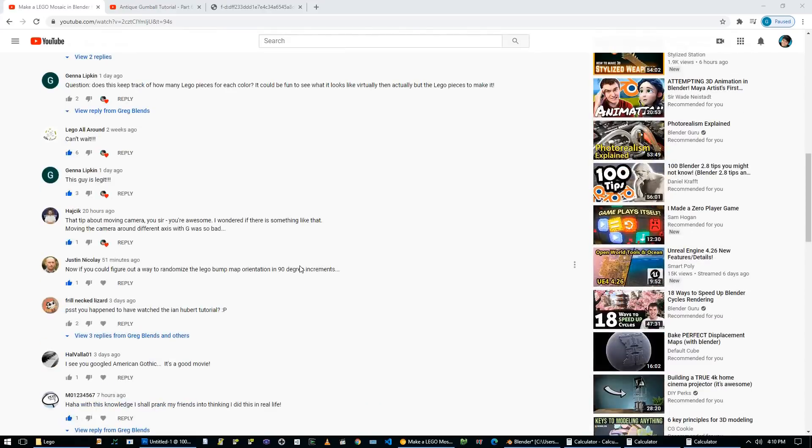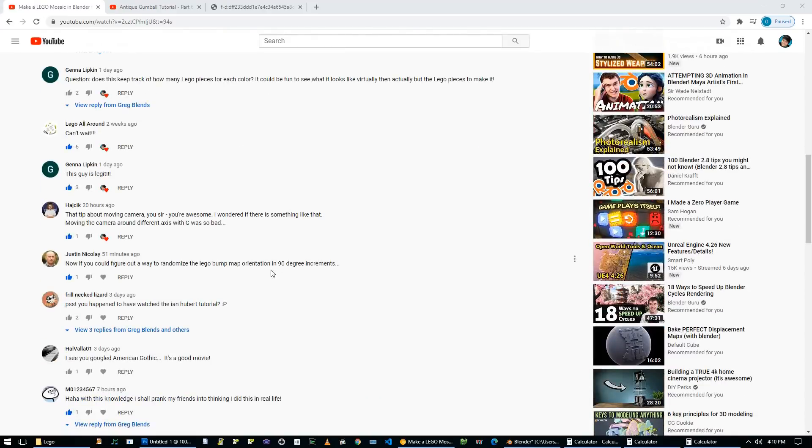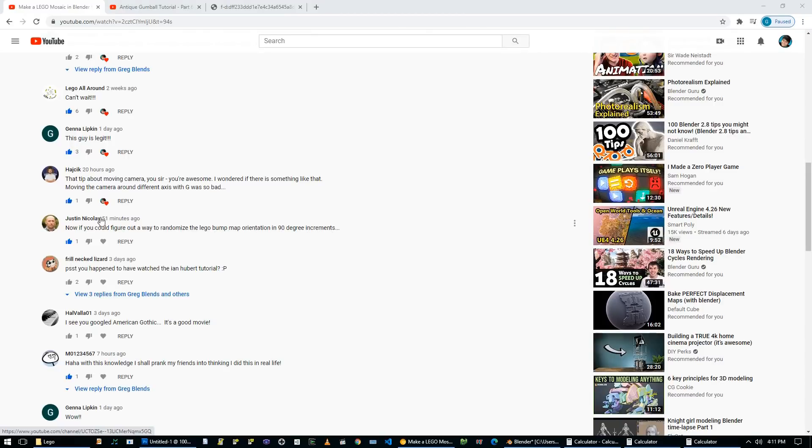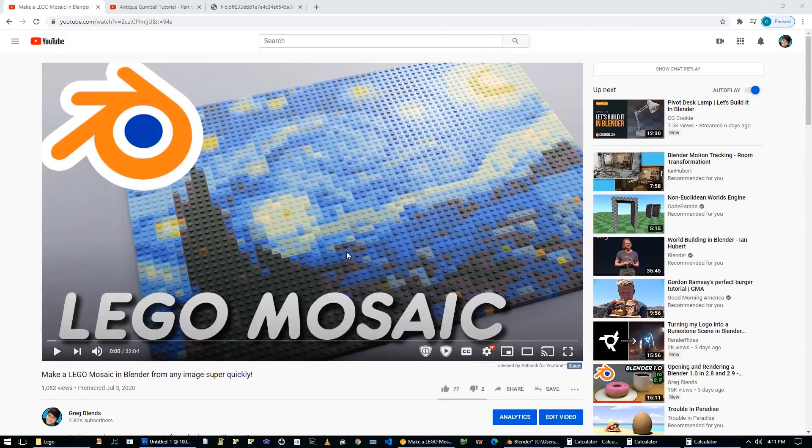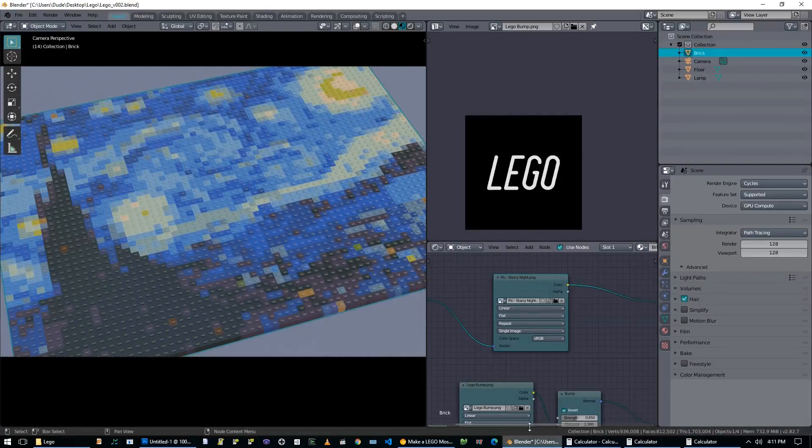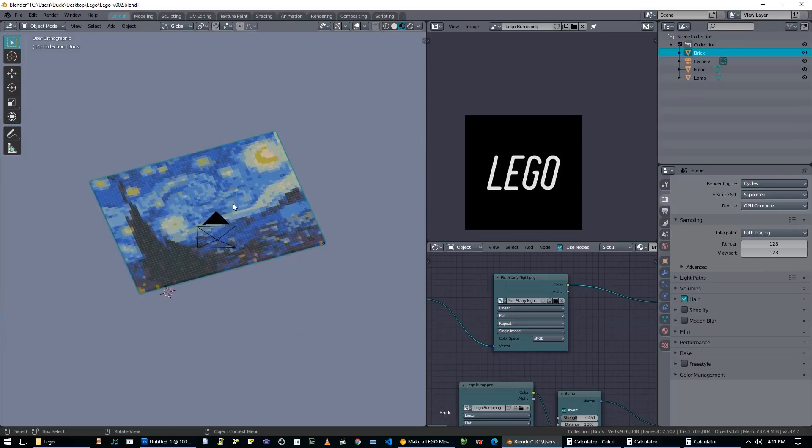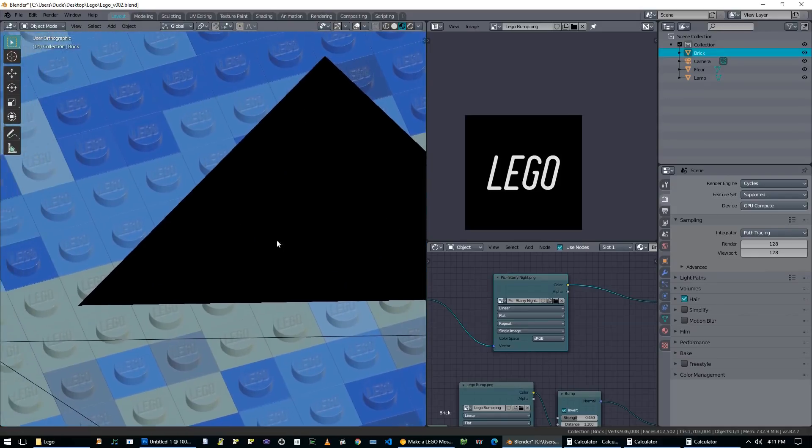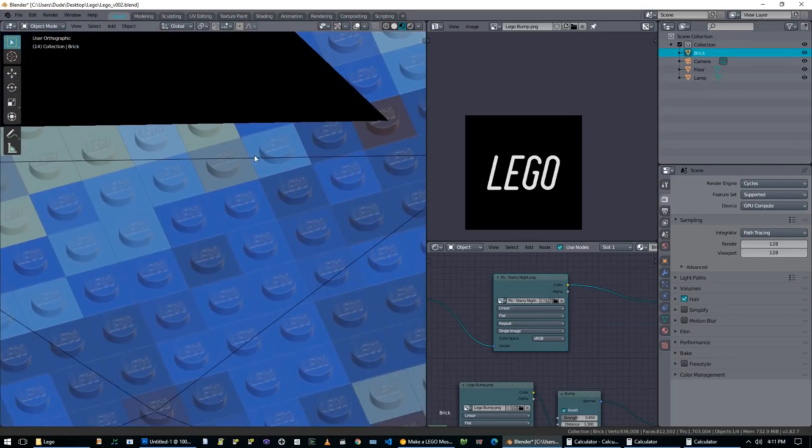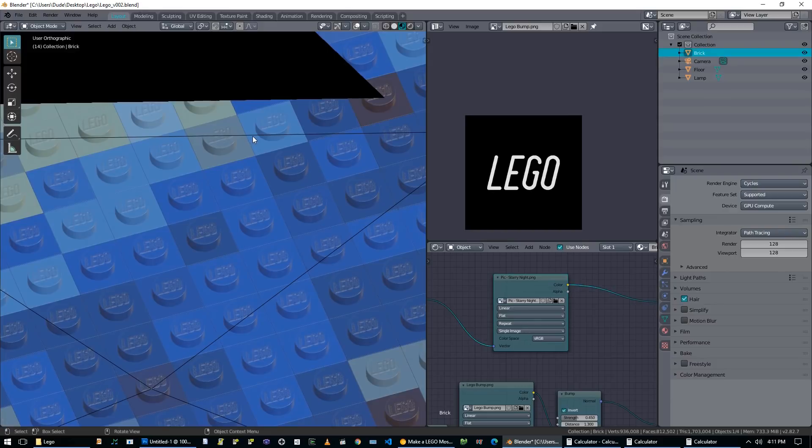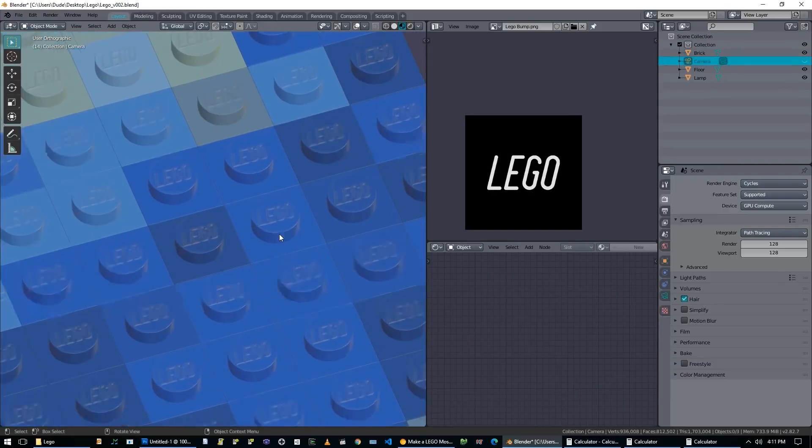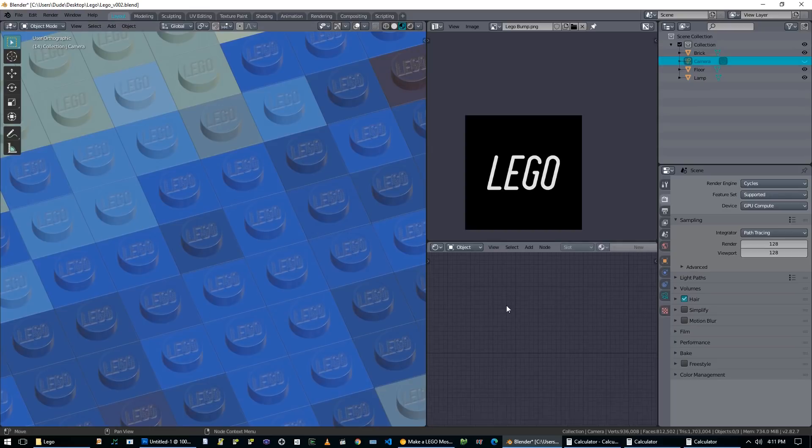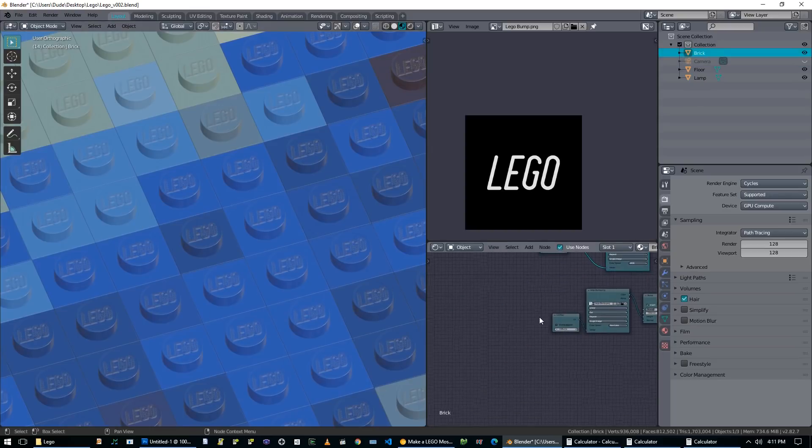So this was inspired by a comment from Justin Nicolet. He says, now if you could figure out a way to randomize the Lego bump map orientation in 90 degree increments. And he posted this just 51 minutes ago. So as you can see, I'm trying to be responsive to my comments. So here I have the Lego Mosaic scene exactly as we left it at the end of the Lego tutorial. So I'm just going to go in the viewport and zoom in on some of these Lego bricks. I'm going to hide my camera. And what we want to do is get these Lego logos to rotate in 90 degree increments.